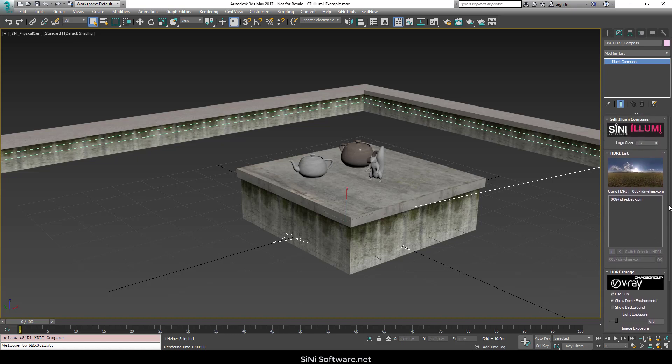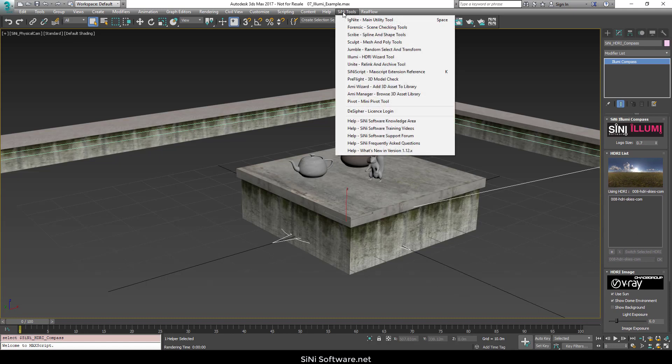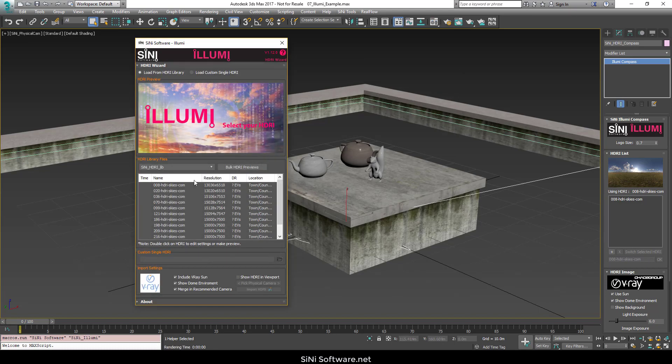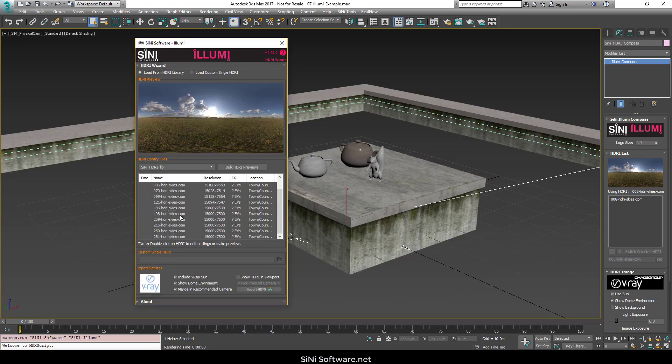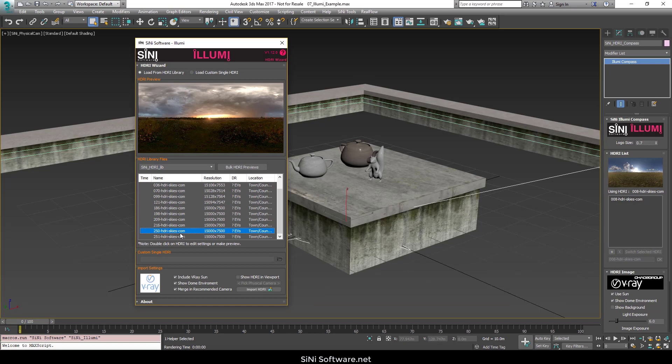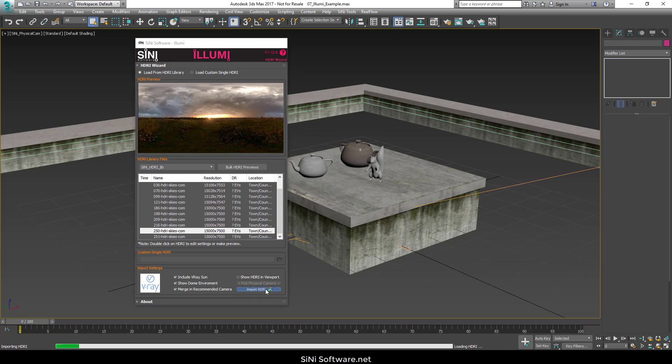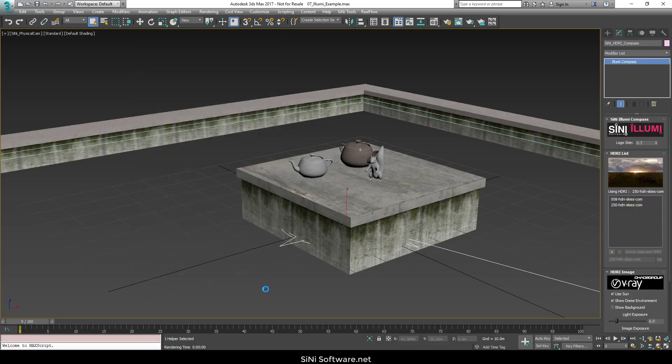Now, this rig will hold multiple HDRIs as well. So if I was to go in here and open Lumi back up, and let's just pick something else, maybe something a little darker. Yeah, there we go. We'll bring in this one. What it's going to do is brings that into the same rig.